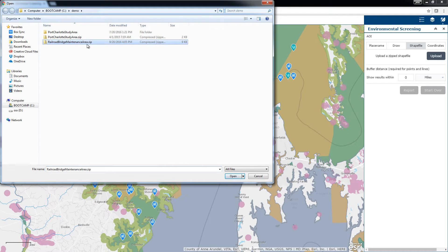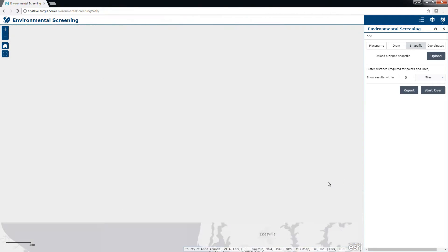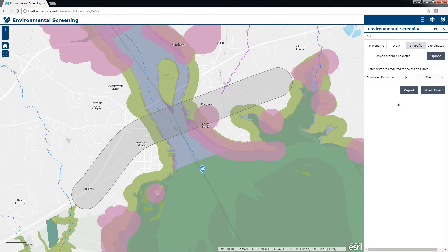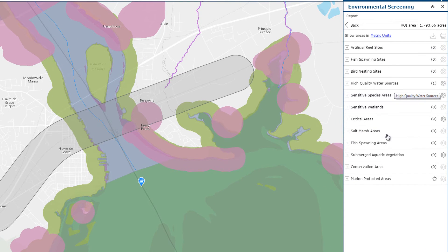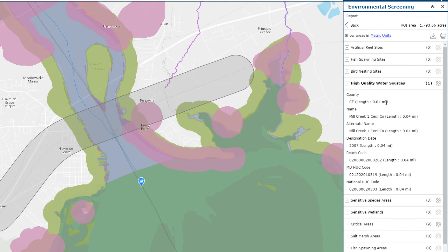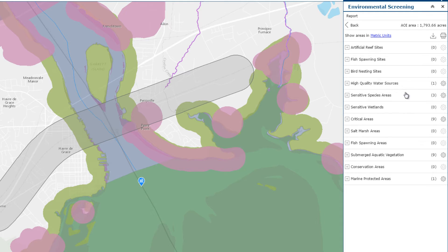After defining the area of interest, click the Report button to analyze layers configured in the widget by intersecting them with the area of interest. The Report Panel will present a summary of the analysis results, which includes a count of features intersecting the area of interest, length of impact for line features, and area of impact for polygon features.